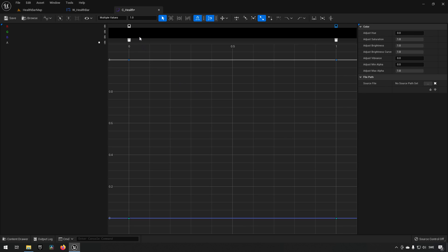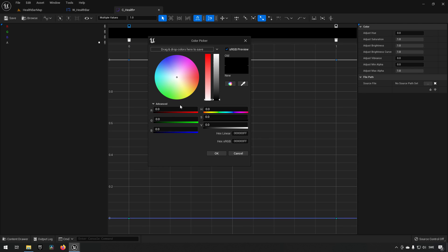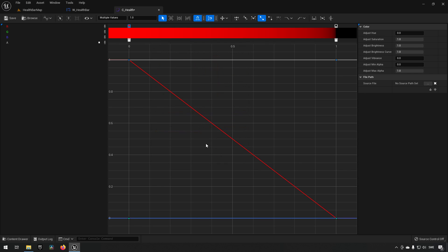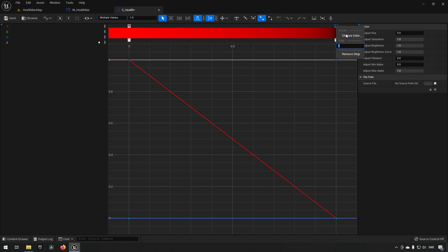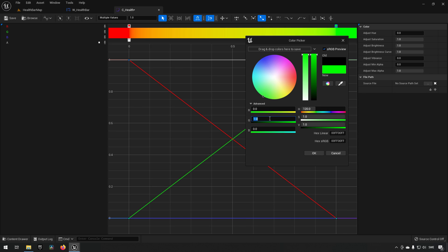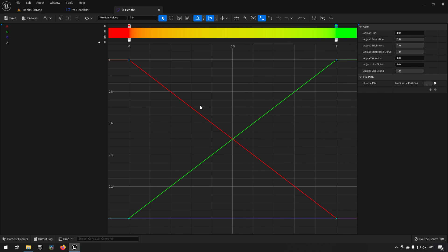We right-click and choose a color at the start, putting in a pure red by setting the red channel to one. Then we right-click at the other end, choose a color, and select full green. If you just want a simple gradient, we already have a perfectly good gradient from red to green, and that might be enough for you.